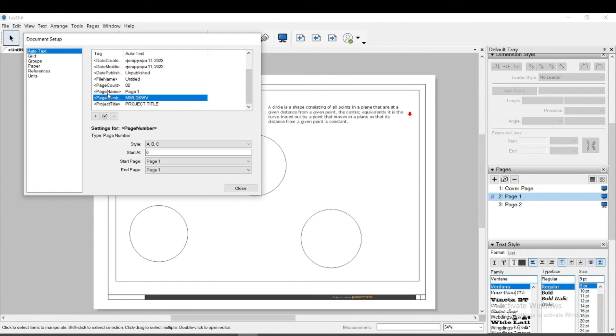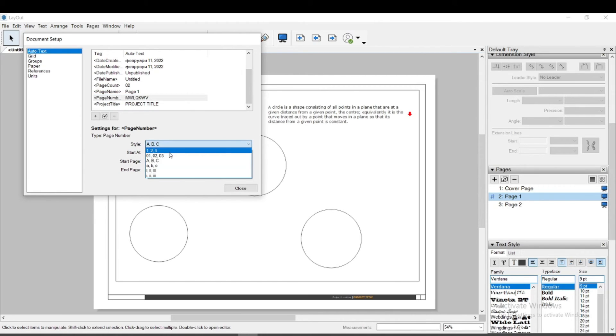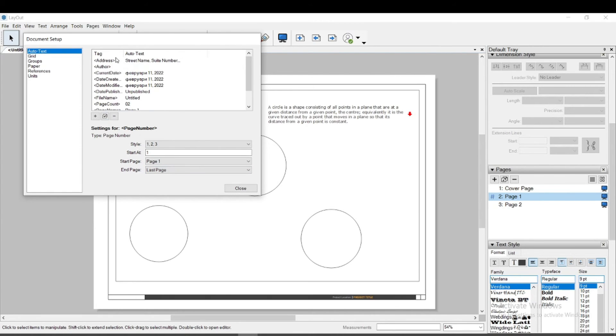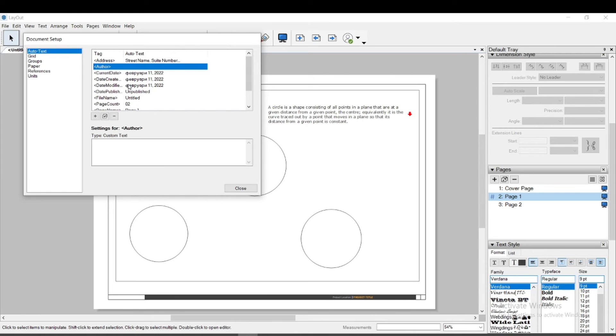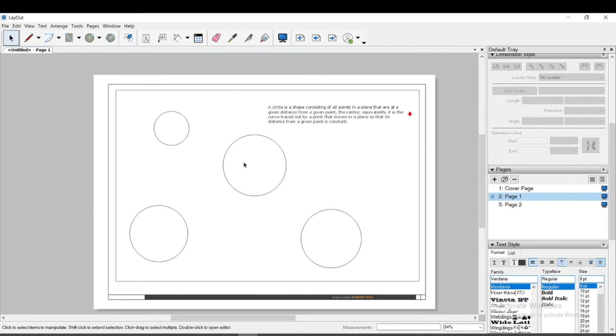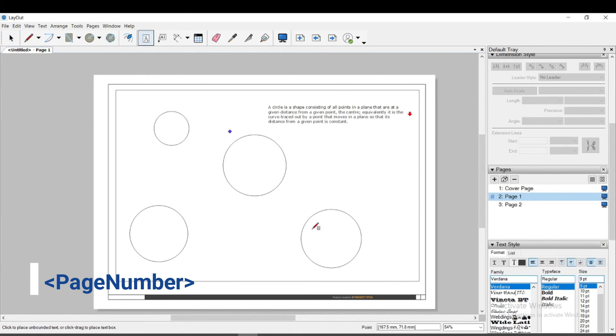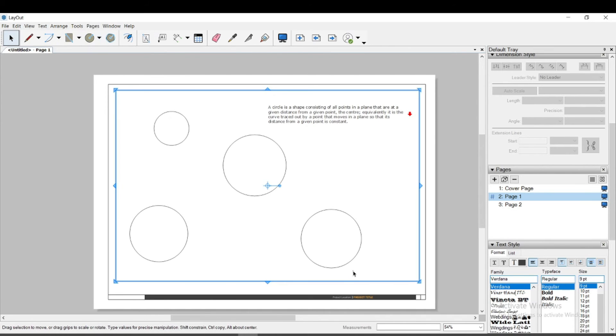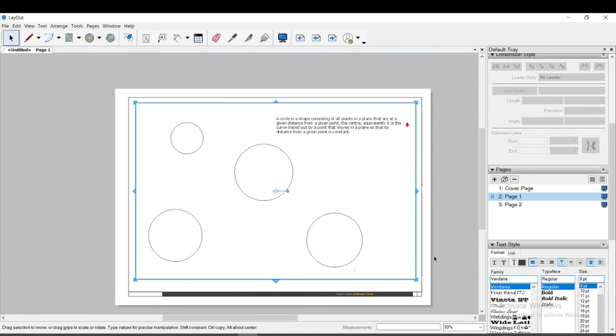I will set the page number and author name. I click on page number, choose my numbering style and from which page to start numbering. I close the viewport. I go to my first page, choose a location and write the page number in this way. You see that I automatically received the page number.